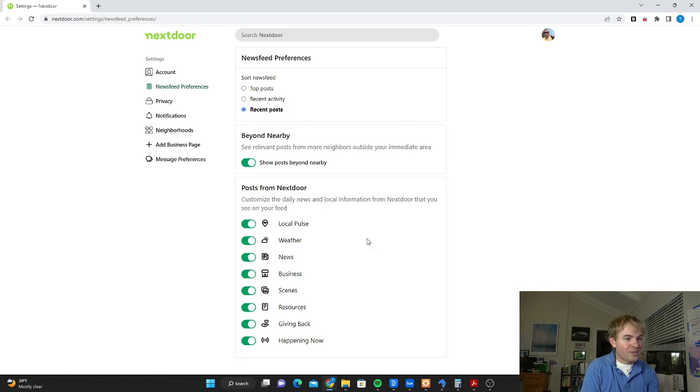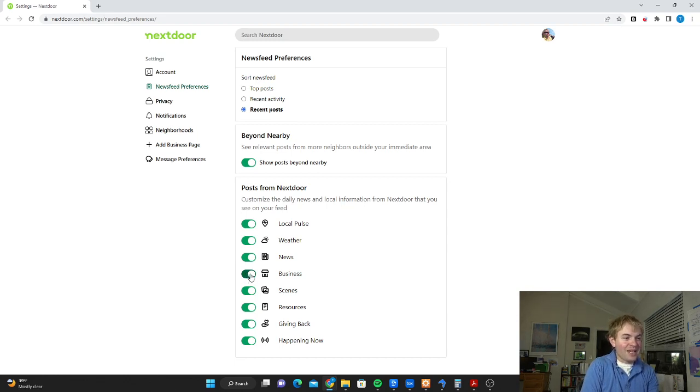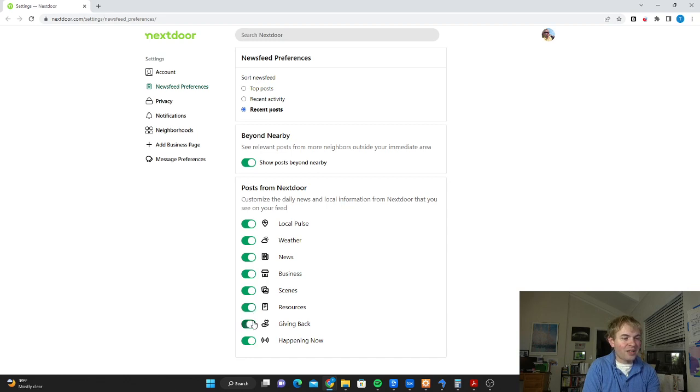You can also customize some of the information on the feed here. Like if you don't want to get business-related posts and that kind of thing, you can get rid of these. If you want to only get the breaking stuff, you can turn everything off except for happening now.